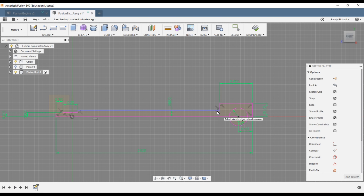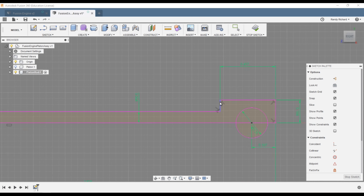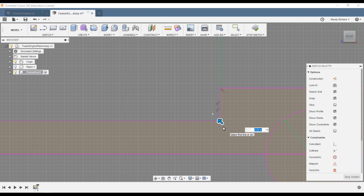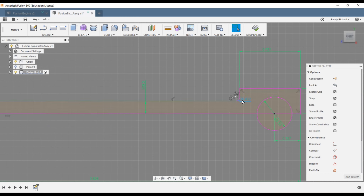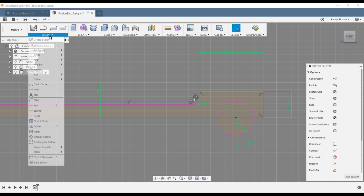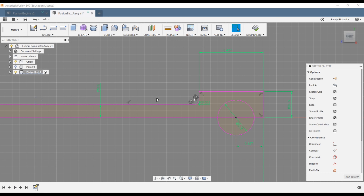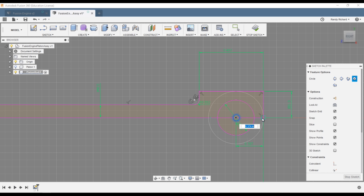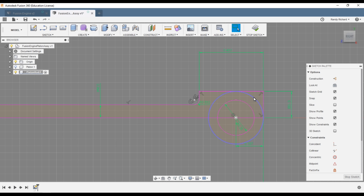There's a radius in this corner — we'll use the Fillet command on the sketch menu: 0.032. This end is also a radius, so we'll do a circle at 0.374 and trim. Some elements disappeared — they weren't coincident, that's why. Go down to the Tangent constraint and click on this and that to make them coincident with those lines.